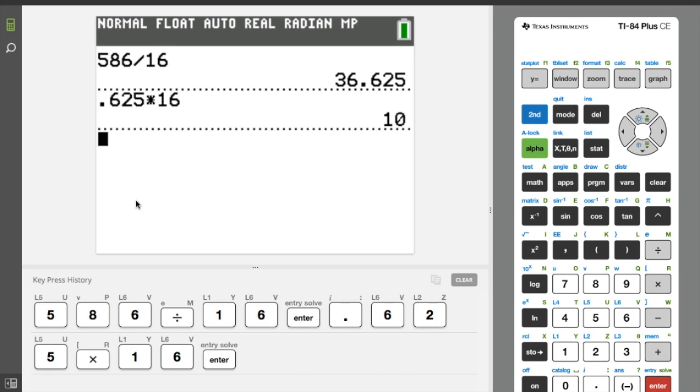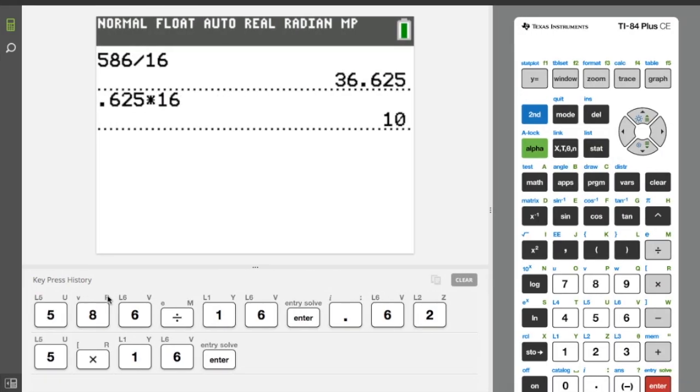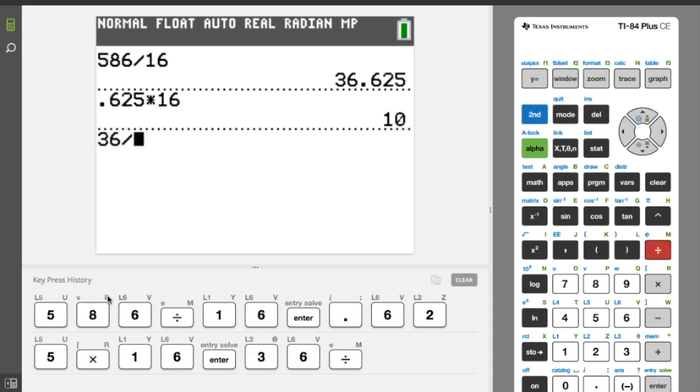So our quotient here is 36 remainder 10, so let's write that in. We're going to take this 36 and we're going to again divide that by 16. So let's do this here: 36 divided by 16.